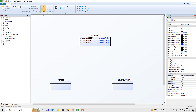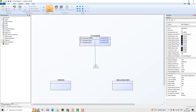Now we will place a subtype join element on the diagram. Complete the supertype-subtype relationship by connecting from the supertype to the join, and then by connecting the join to all subtypes.